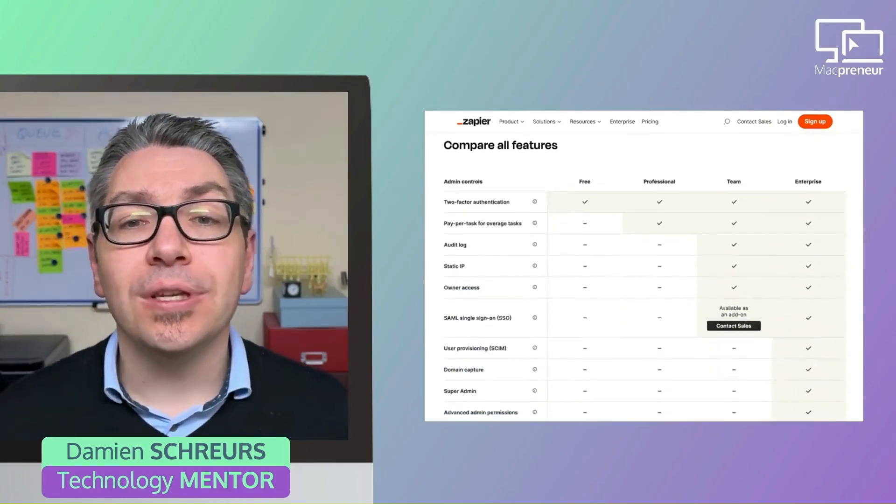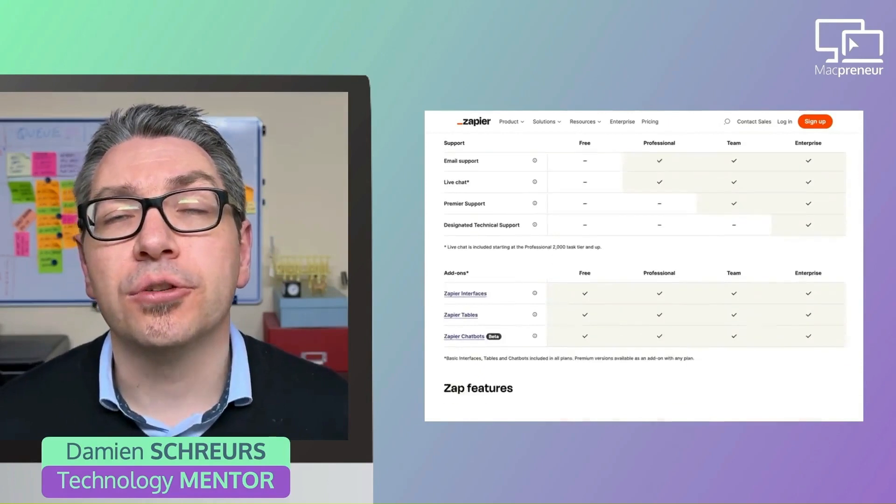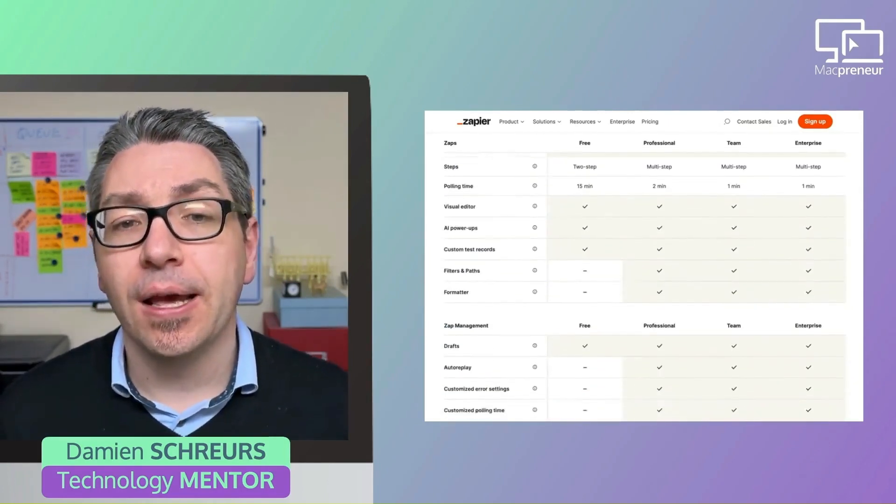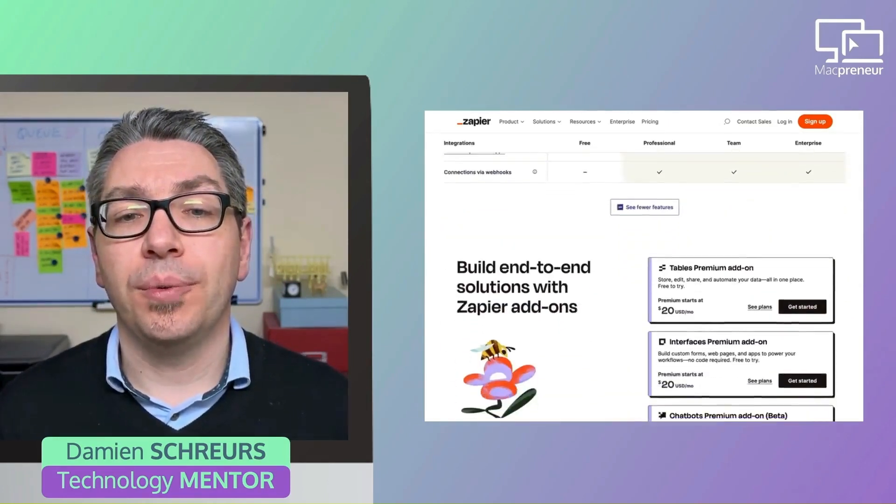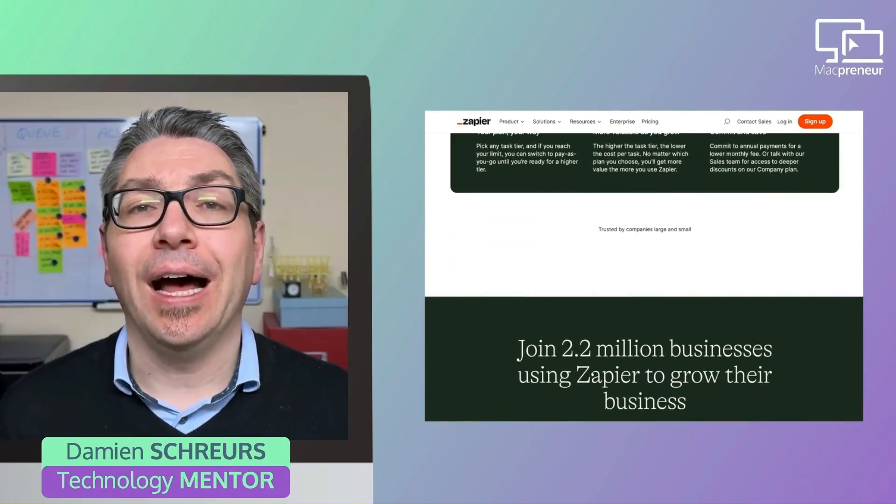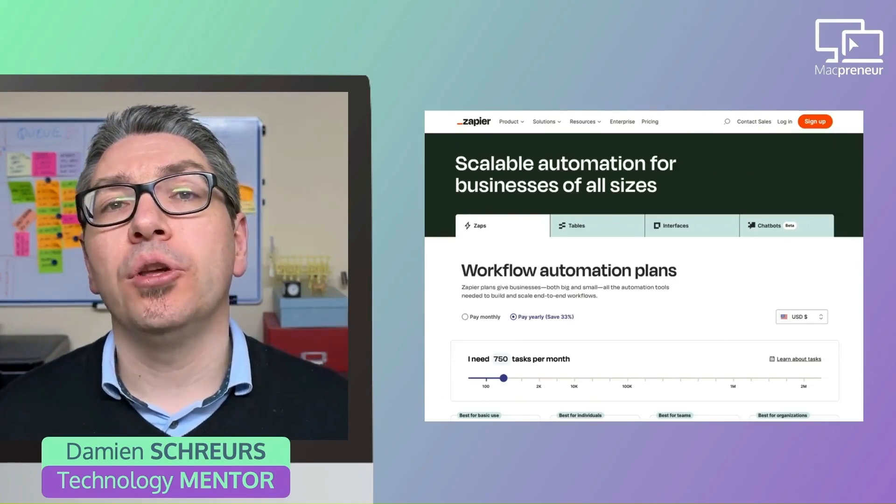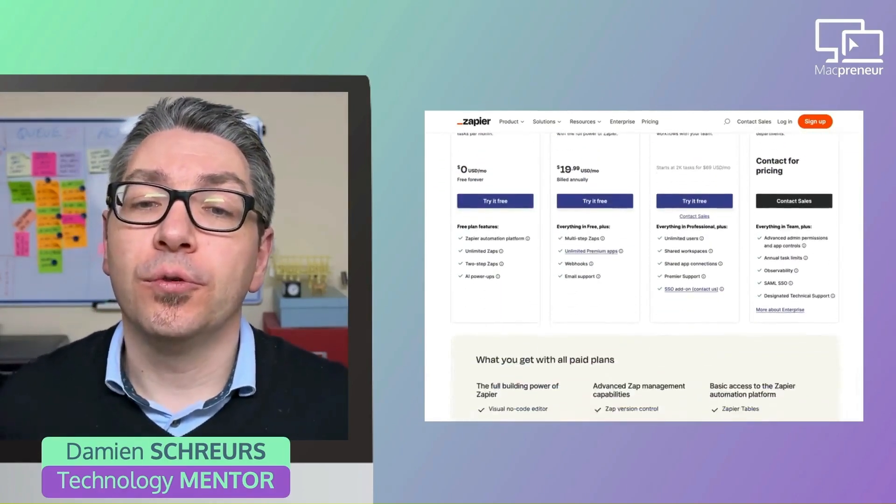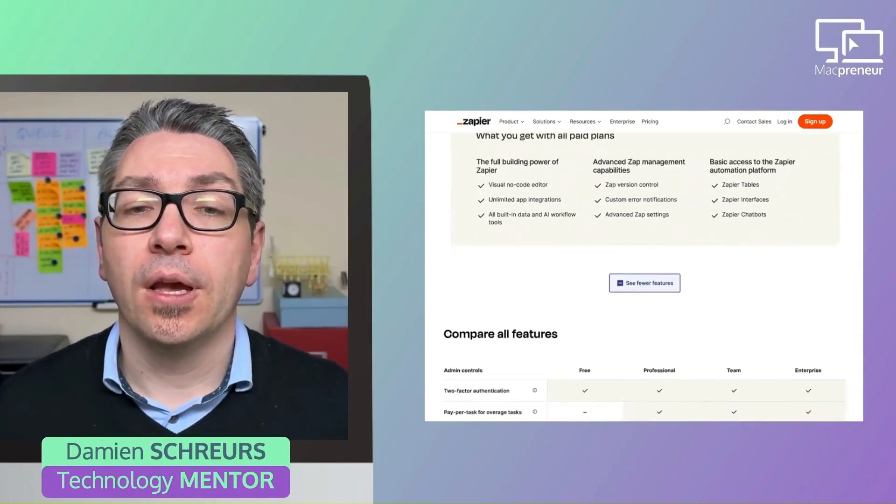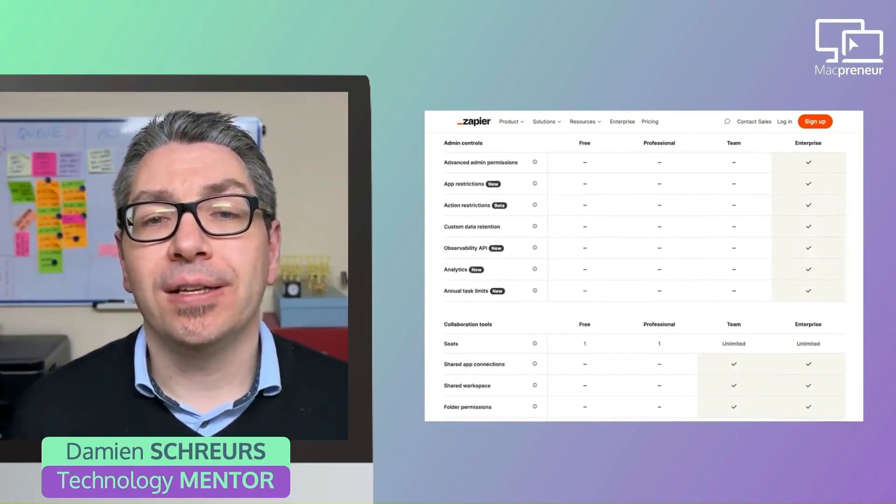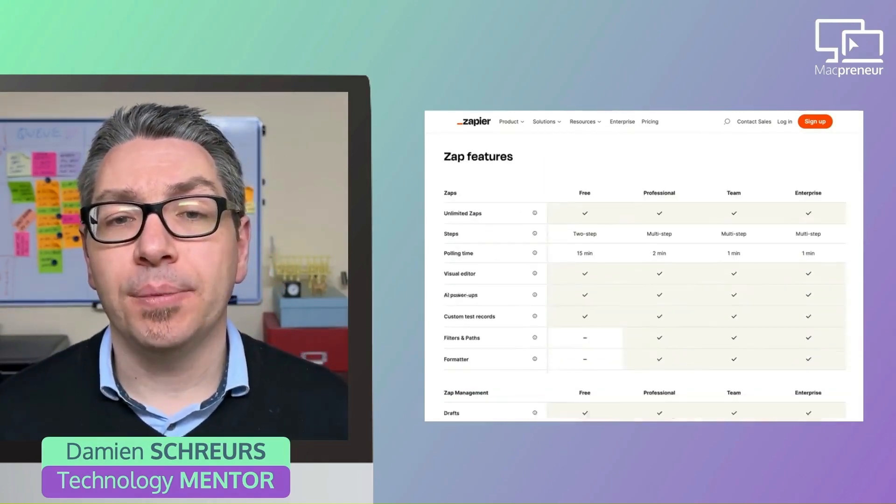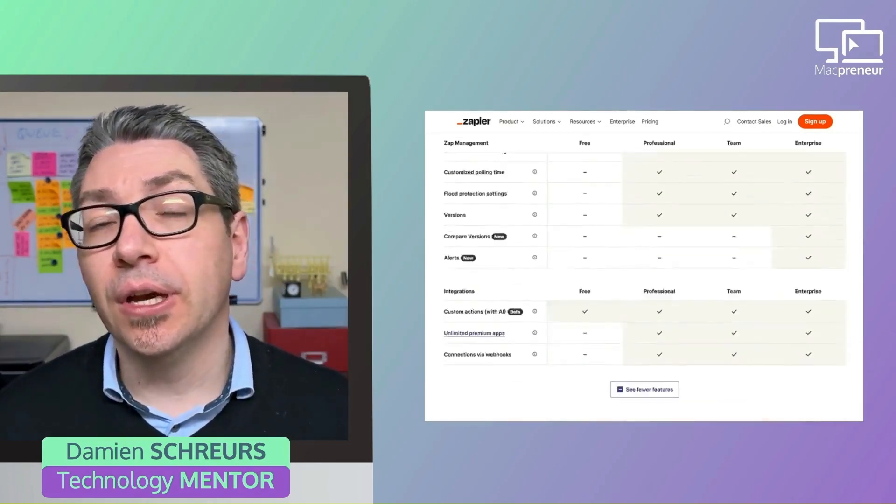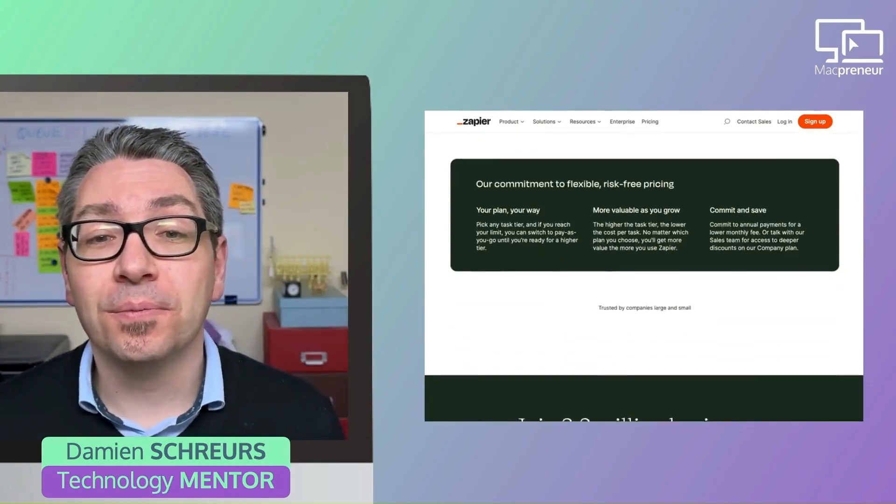If you need more than 100 actions or you want automations with more than 2 steps, then I recommend upgrading to the professional plan. Zapier offers both monthly and annual subscriptions, allowing you to save about 33% when you opt for yearly billing. Very recently, Zapier simplified its pricing strategy. There is no limit in the number of Zaps that one can create.